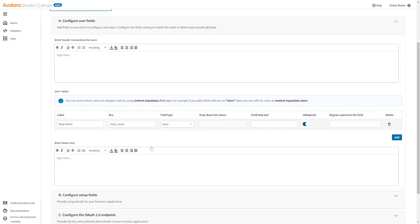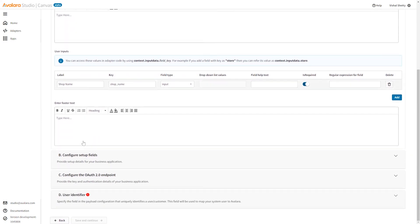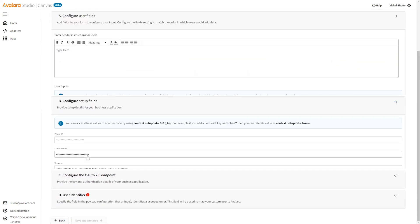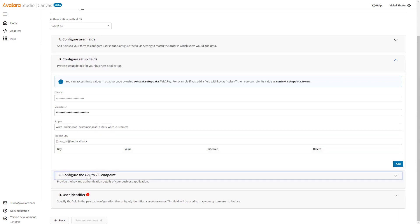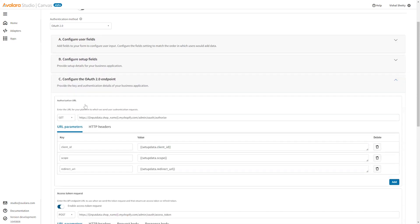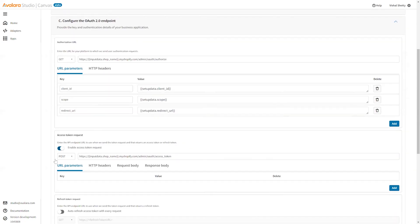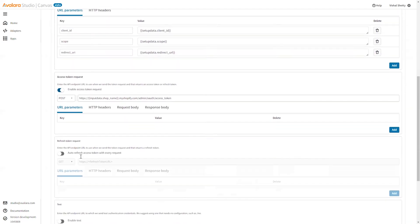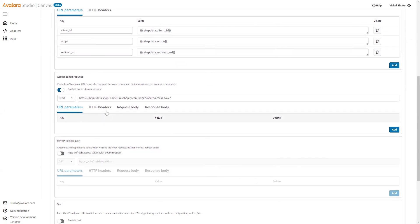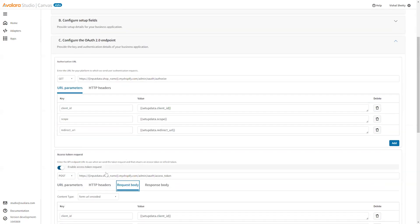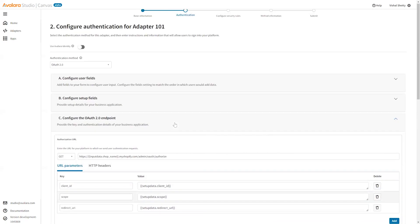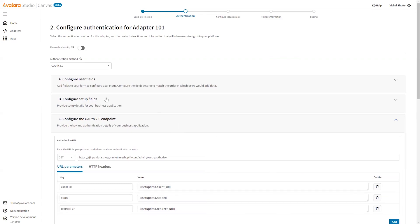For OAuth 2.0, you can configure the user fields, add your input user inputs, configure the setup fields like client ID, client secret, any scopes, the redirect URL. Then you can also configure the OAuth 2.0 endpoints. These are the authorization URL, the access token URL, refresh token URL. You can configure all of this. This is used to connect to the ERP system or the third-party system.